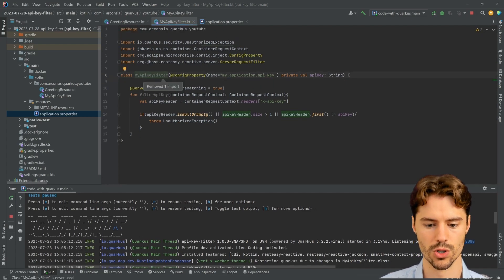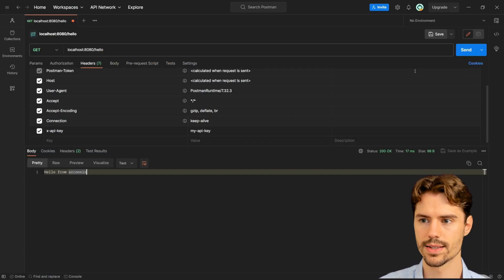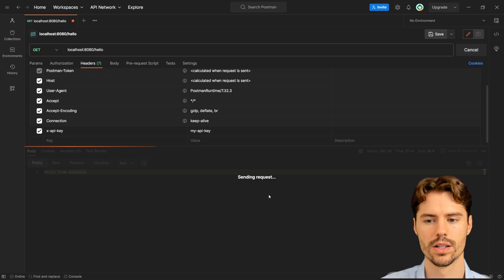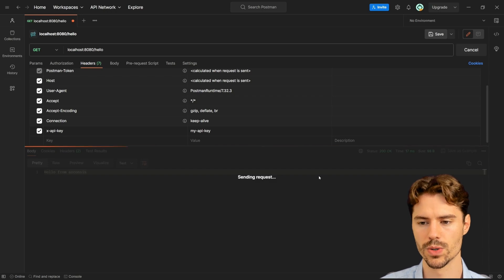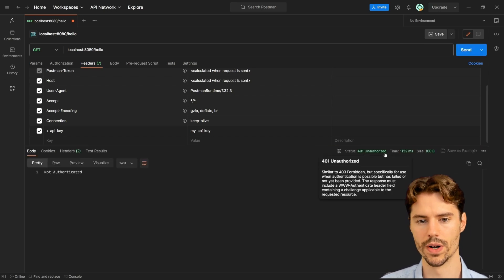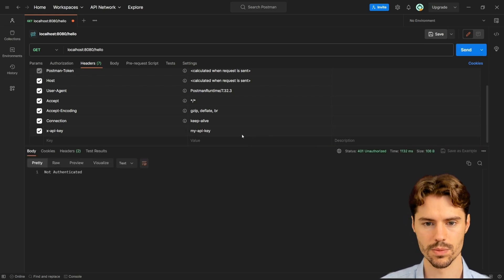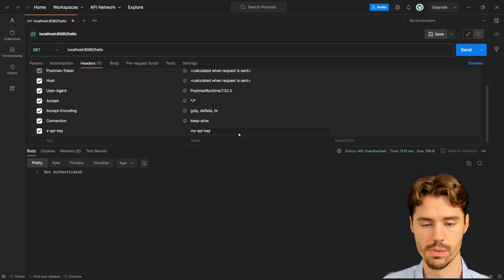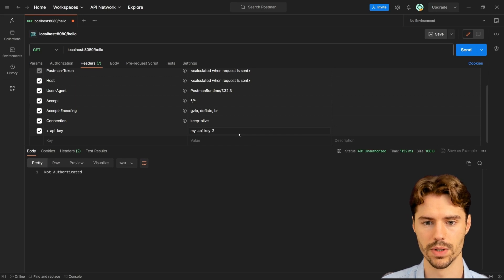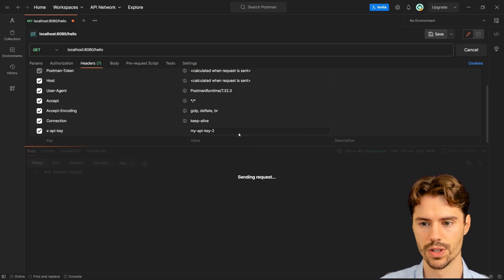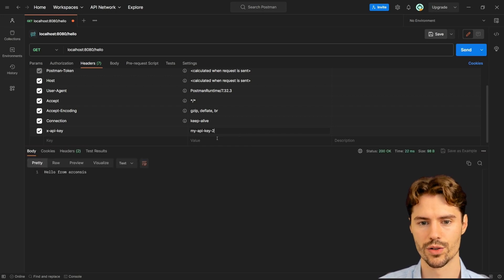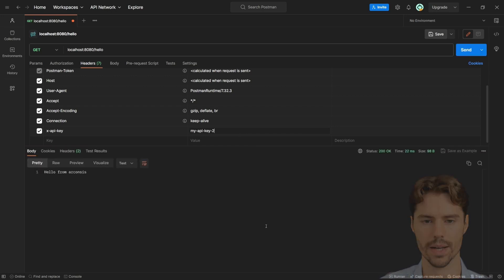So when we test this we can now see that we again get a 401 unauthorized because we changed the API key and we now need to change it here and we get a 200 OK.